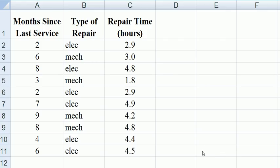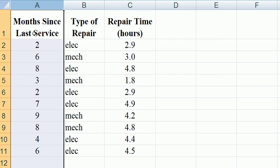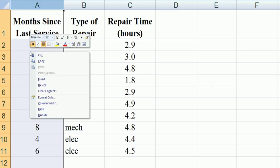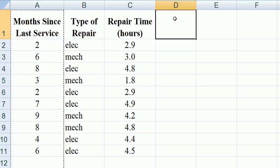Excel is a little troubling sometimes. We're going to need to have the independent variables contiguous. So we're going to copy months since last service and place it here.